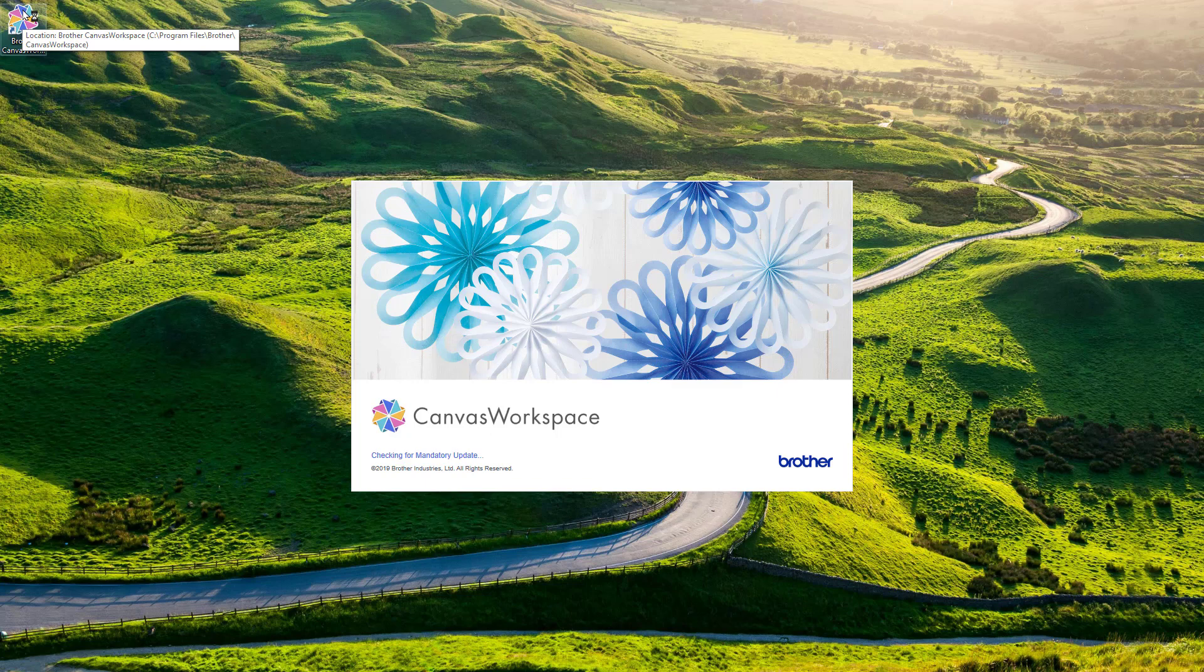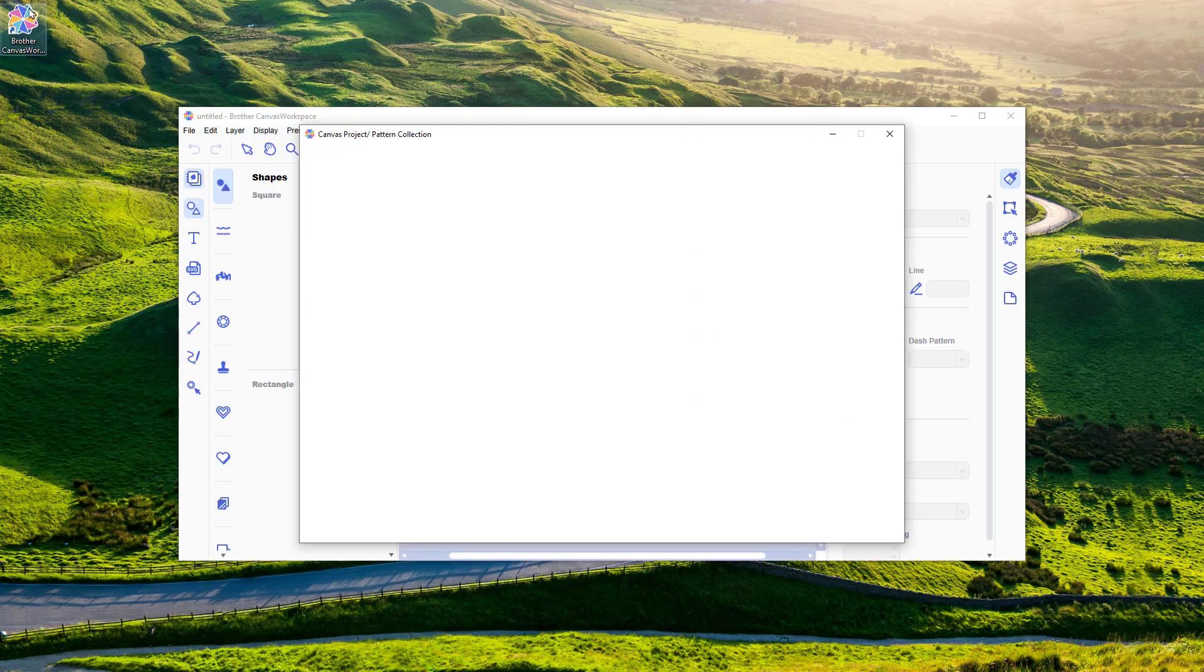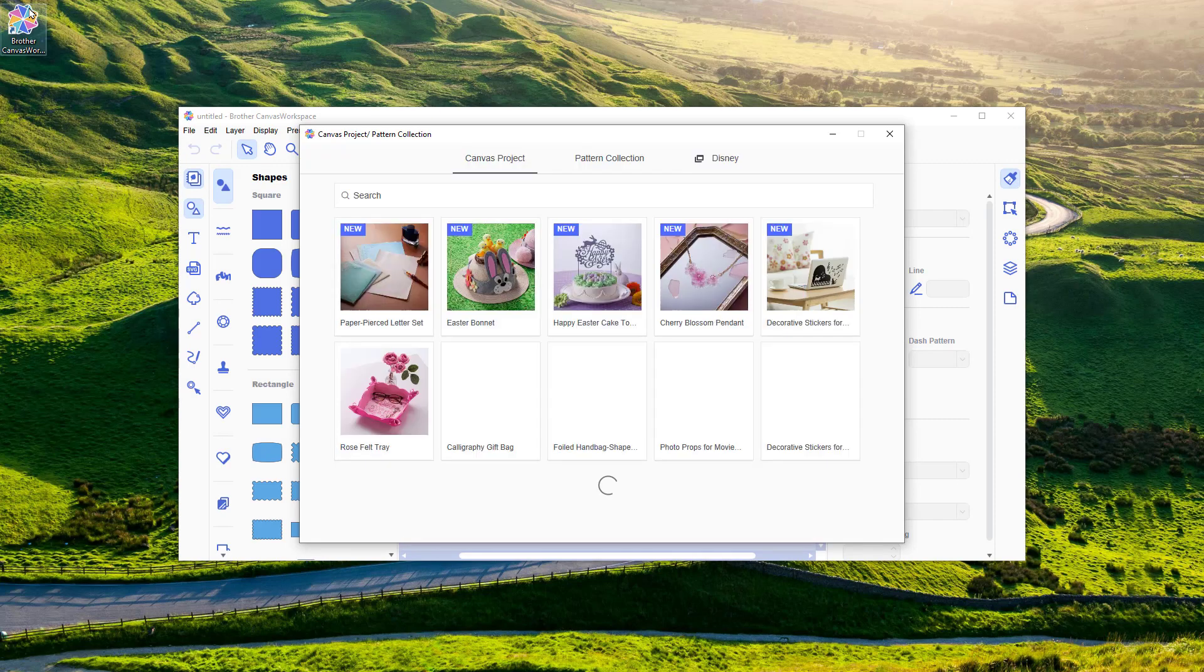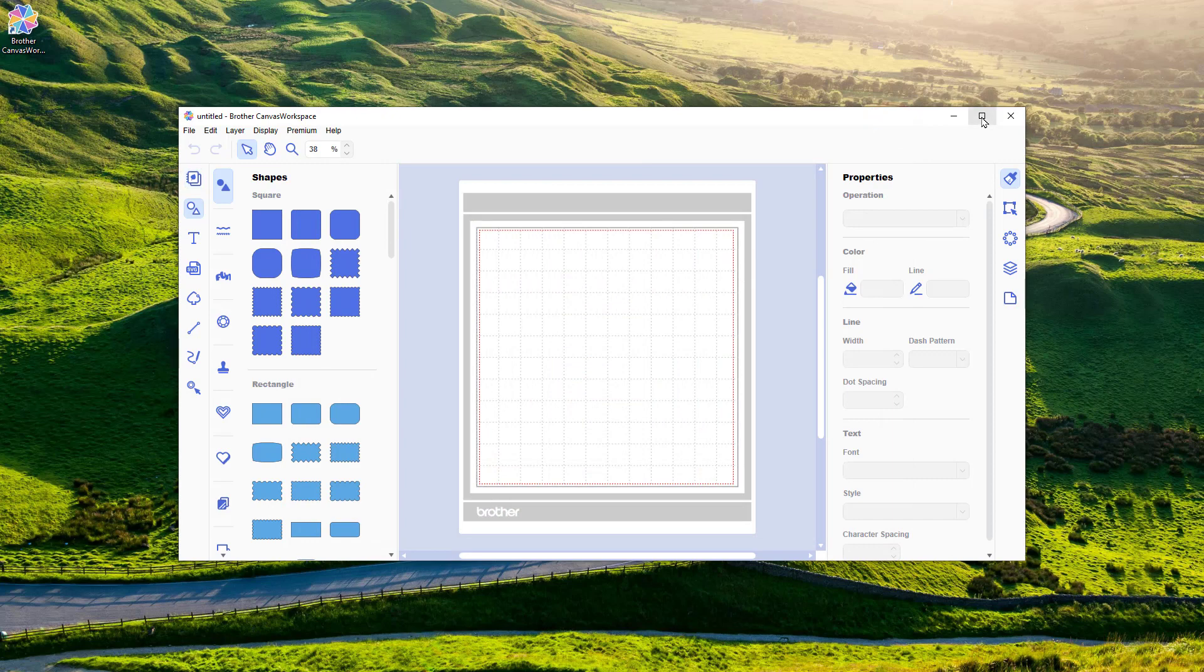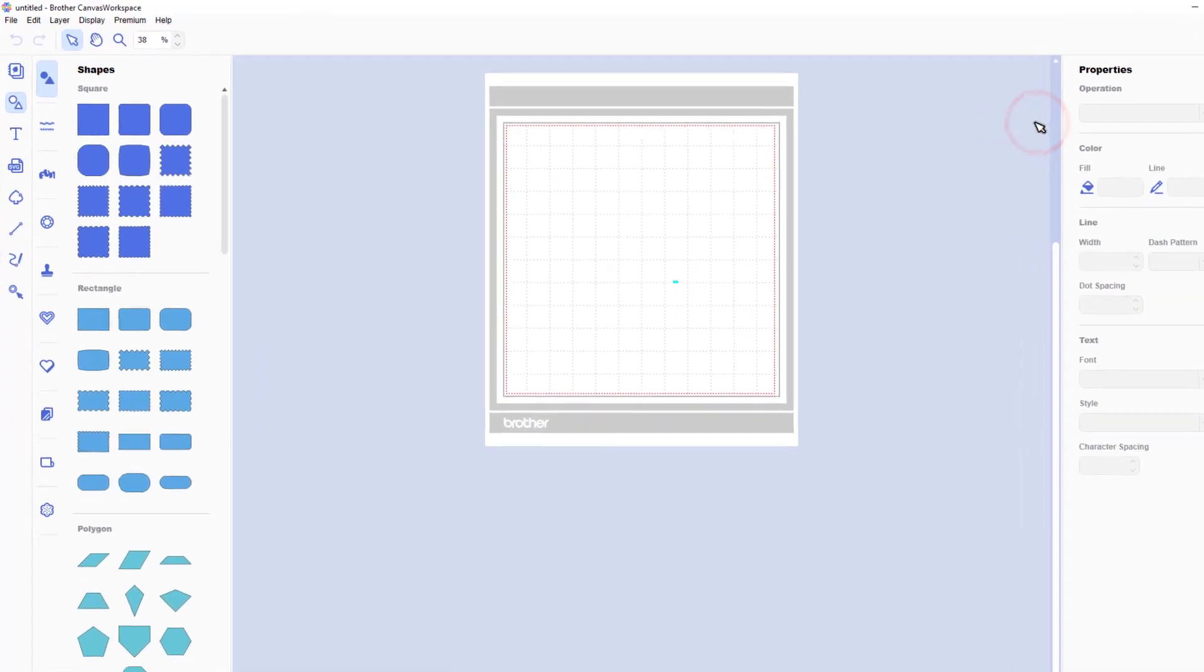Now I'm just going to show you how to find out the current version on Canvas Workspace so that you can see if you need to update. So I'm opening the installed version of Canvas Workspace, so this is not the one that you access through the internet.